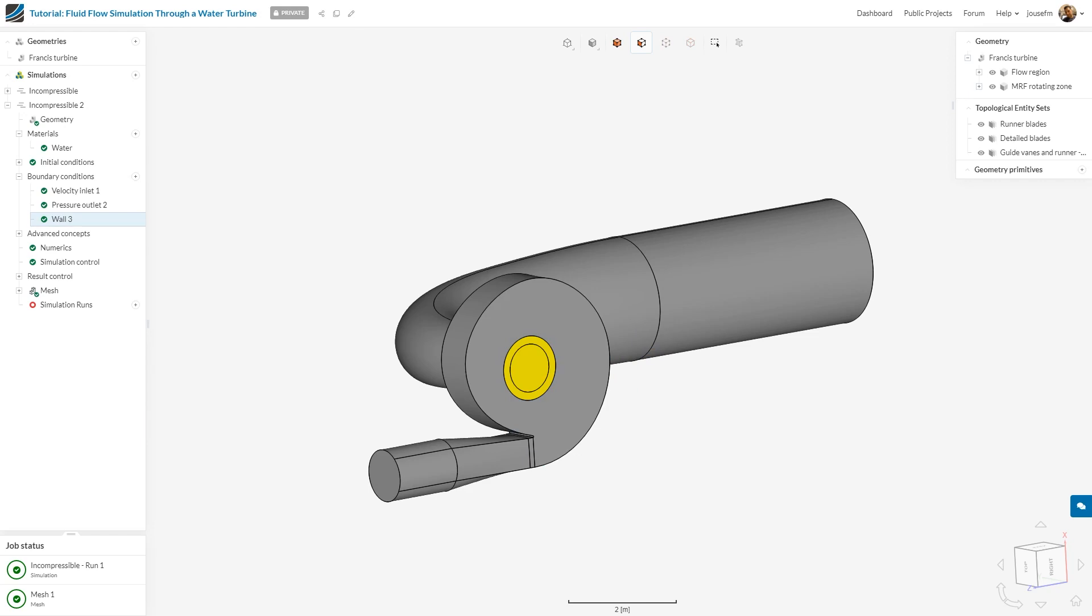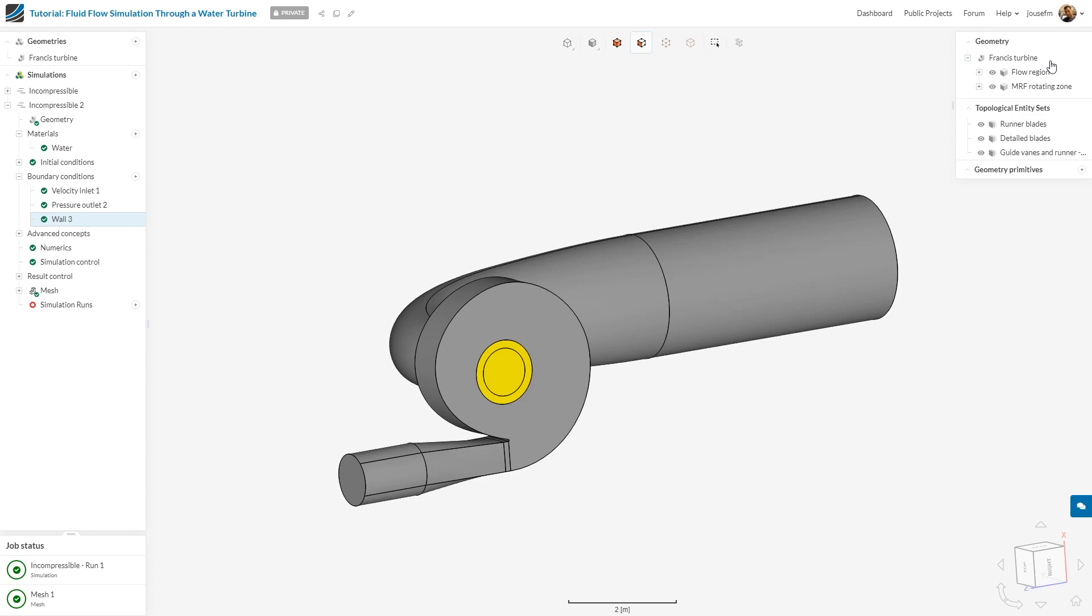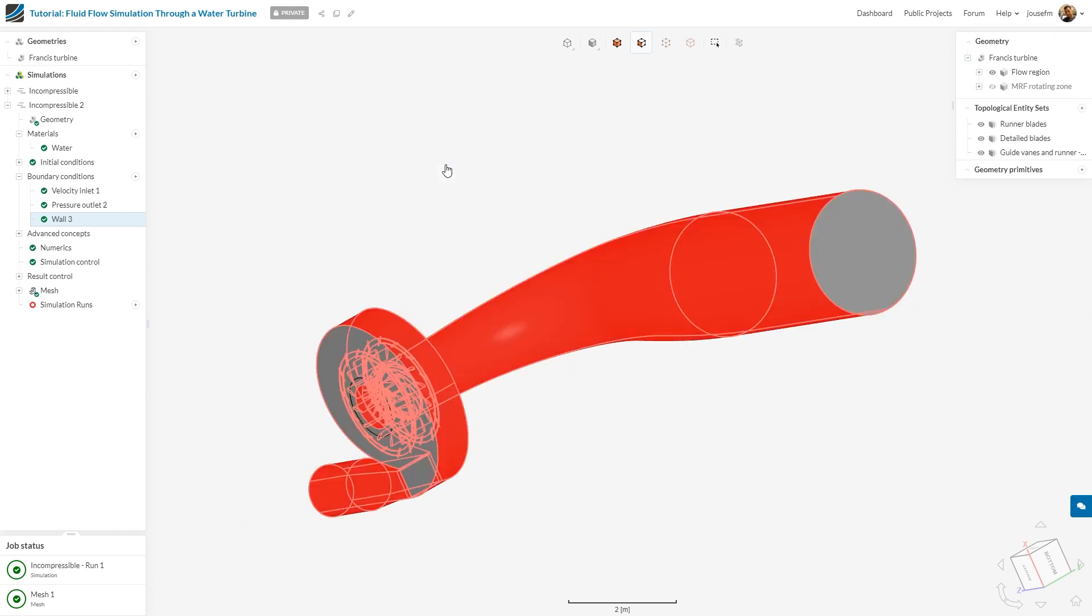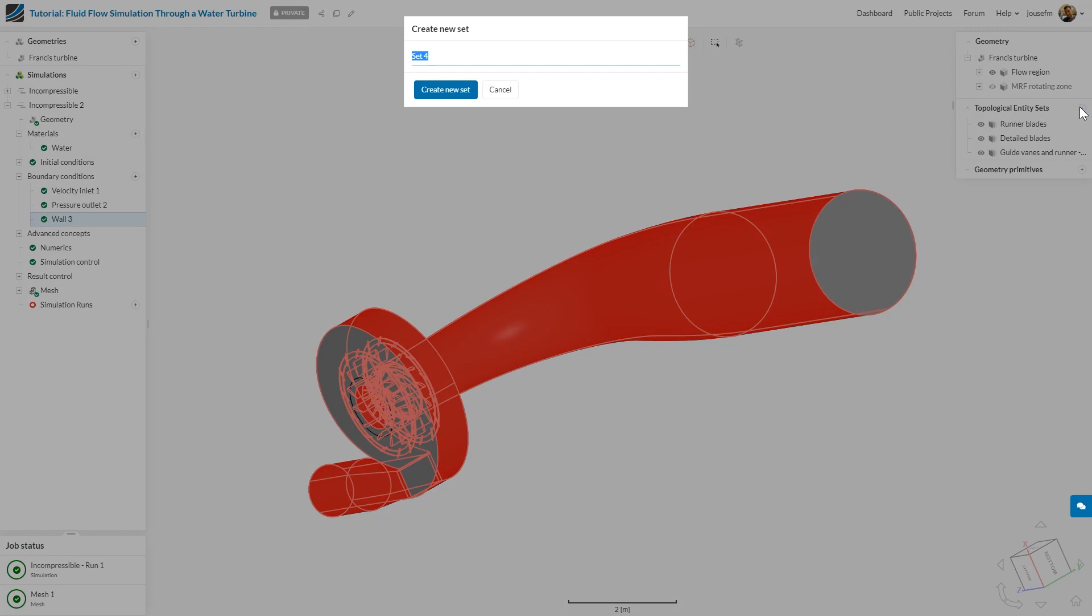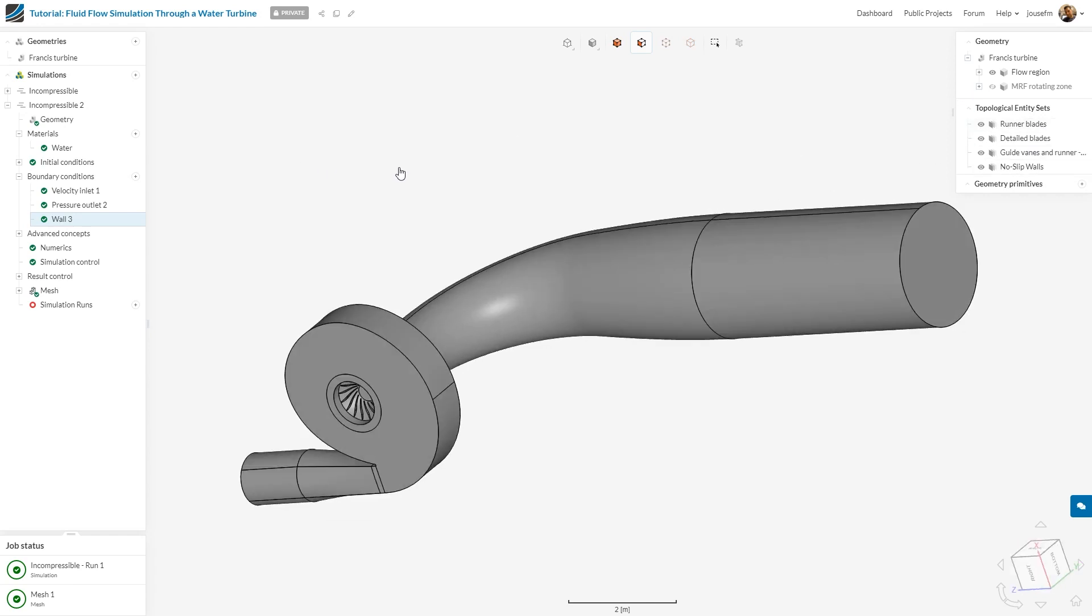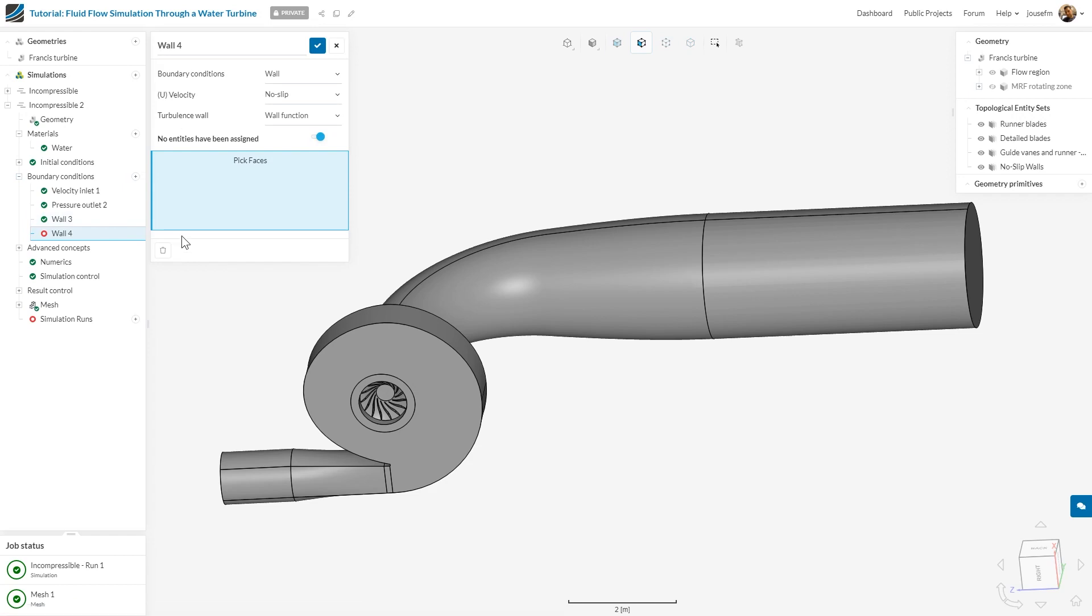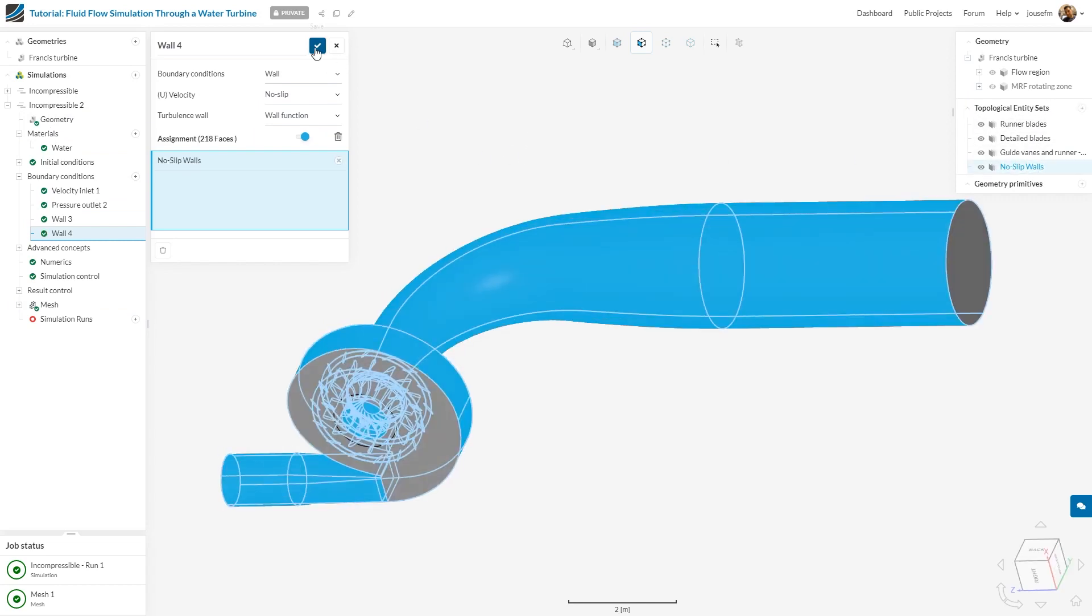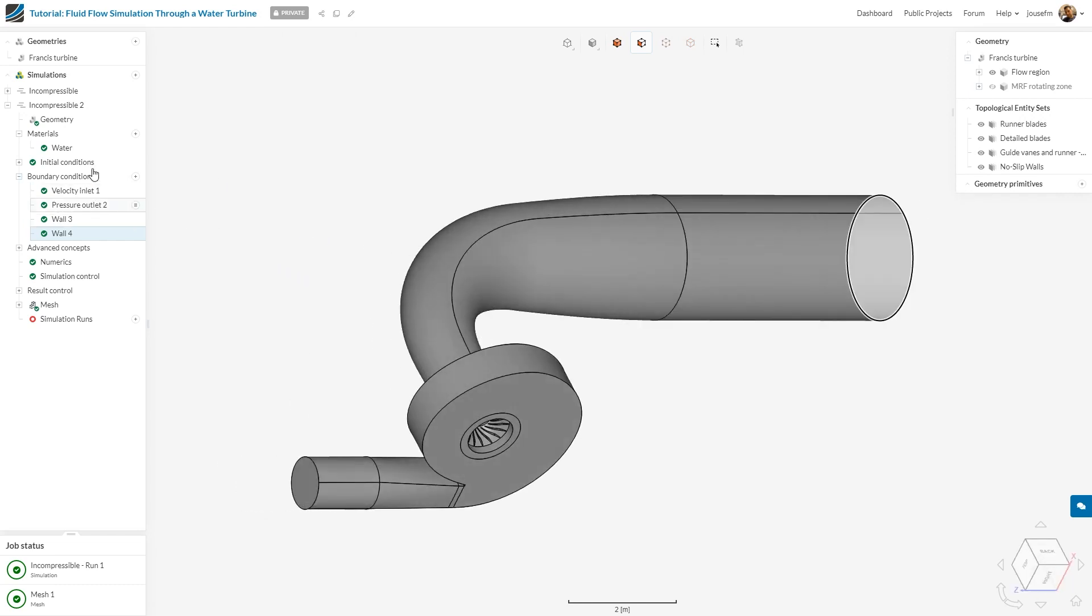What I do now is select the other walls. I hide the rotating zone, select the phases that have already been predefined as boundary conditions, invert the selection, and create a topological entity set called no-slip walls. Then I create another wall boundary condition which is no-slip and apply a wall function to it. I select the no-slip walls, and I'm basically done with the boundary conditions.